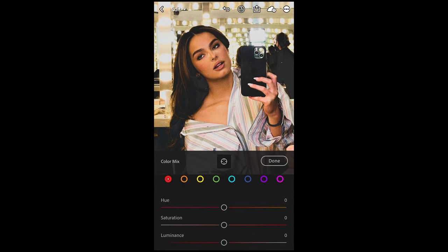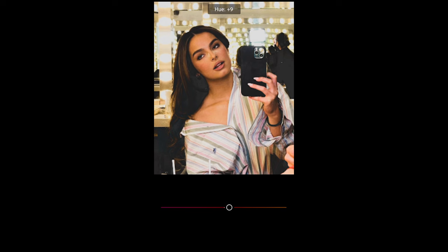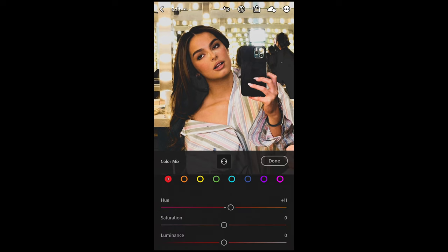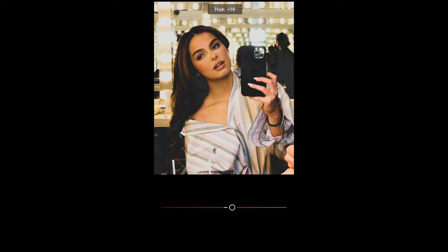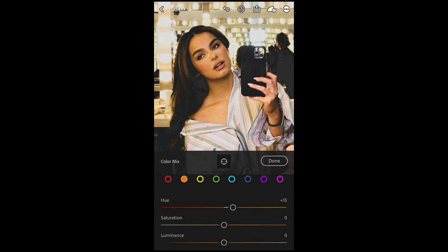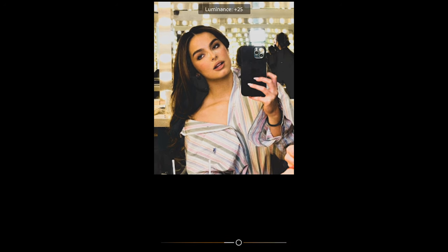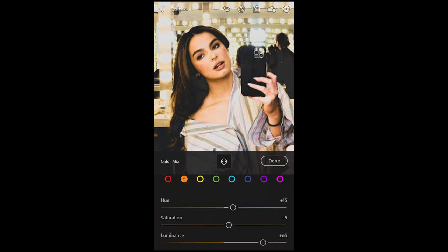For the red tones, just boost the hue a little bit to plus 11. Then we go to the orange tones — boost the hue again to plus 15. The saturation we want to boost up to plus 8, and the luminance all the way up to plus 65 to really brighten out those skin tones.